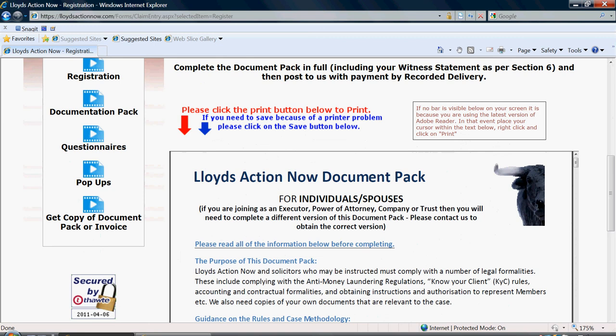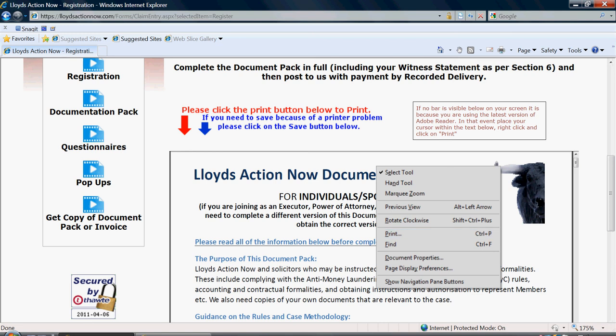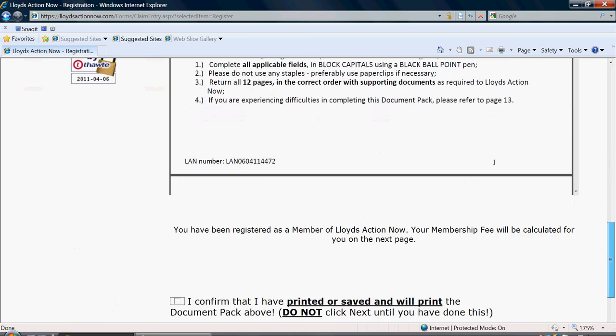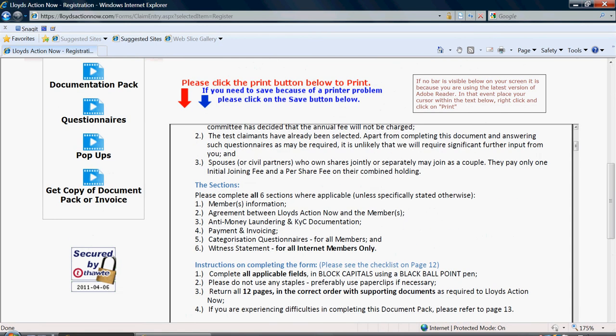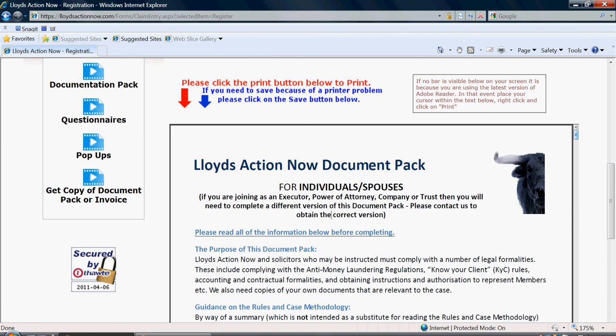It is very important at this stage that you now print and complete your document pack, which is provided below, as you can see here. If you have the latest version of Adobe Reader, you may not see the options to print, as in this case. If that's the case, then you can always right click and select print. Or if you scroll to the bottom of the document, you have options to save or print here. So you must now print this document, complete it and return it to us. Your registration will not be complete and confirmed until you have done this.